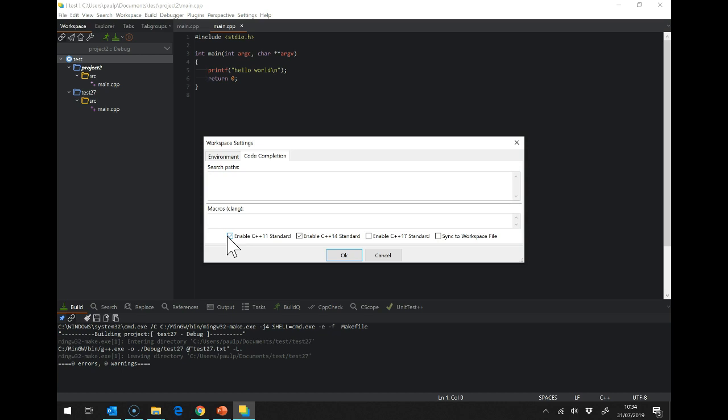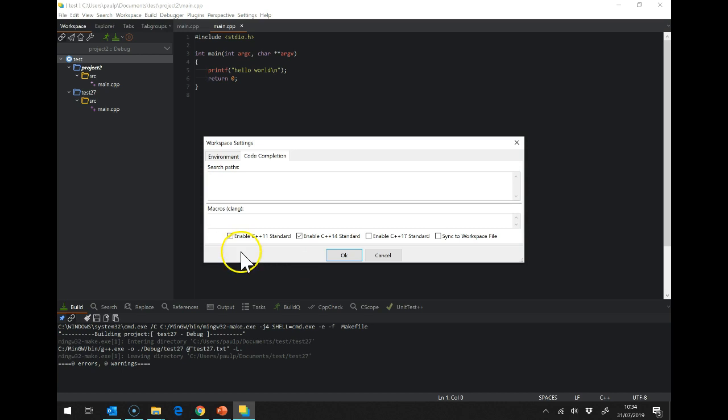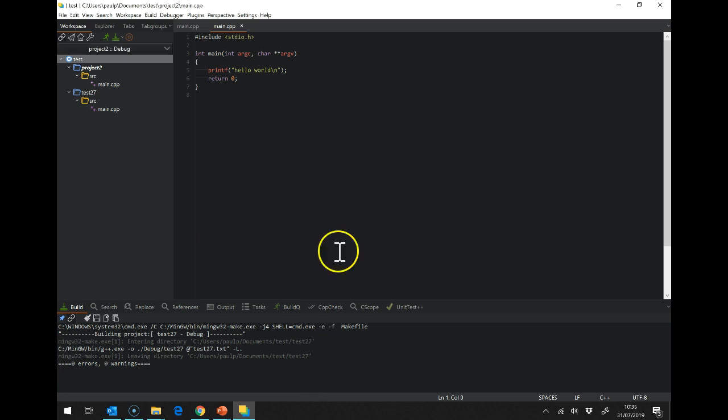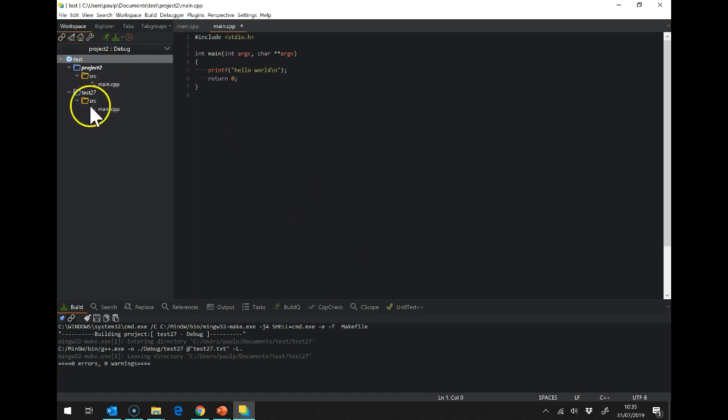We are using C++ 11 although 14 won't harm at all. If you don't tick enable C++ 11, it will default I believe to C++ 98 which doesn't contain all the functions that we use. So that's the first thing and we have to do that once and once only on the workspace.